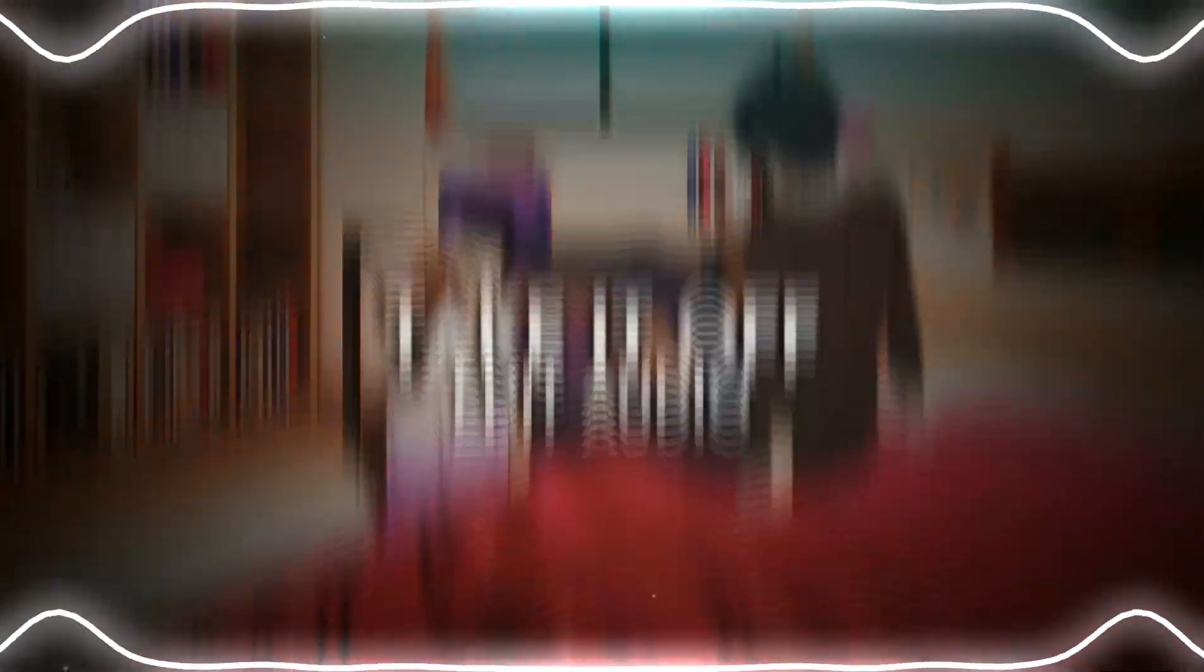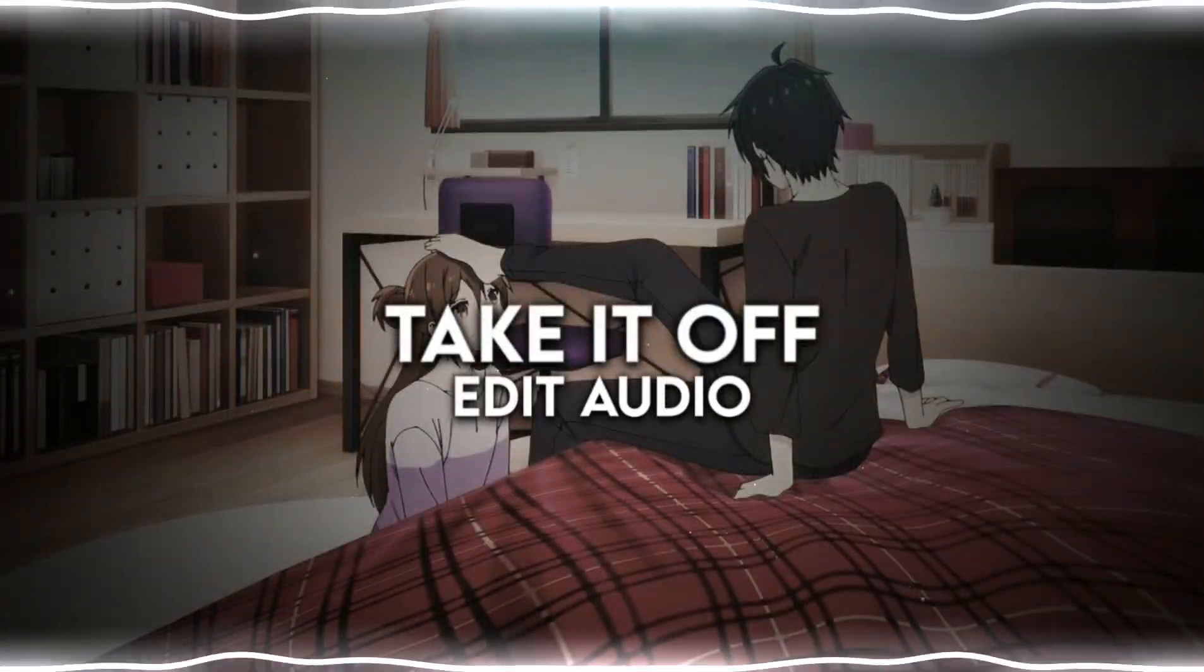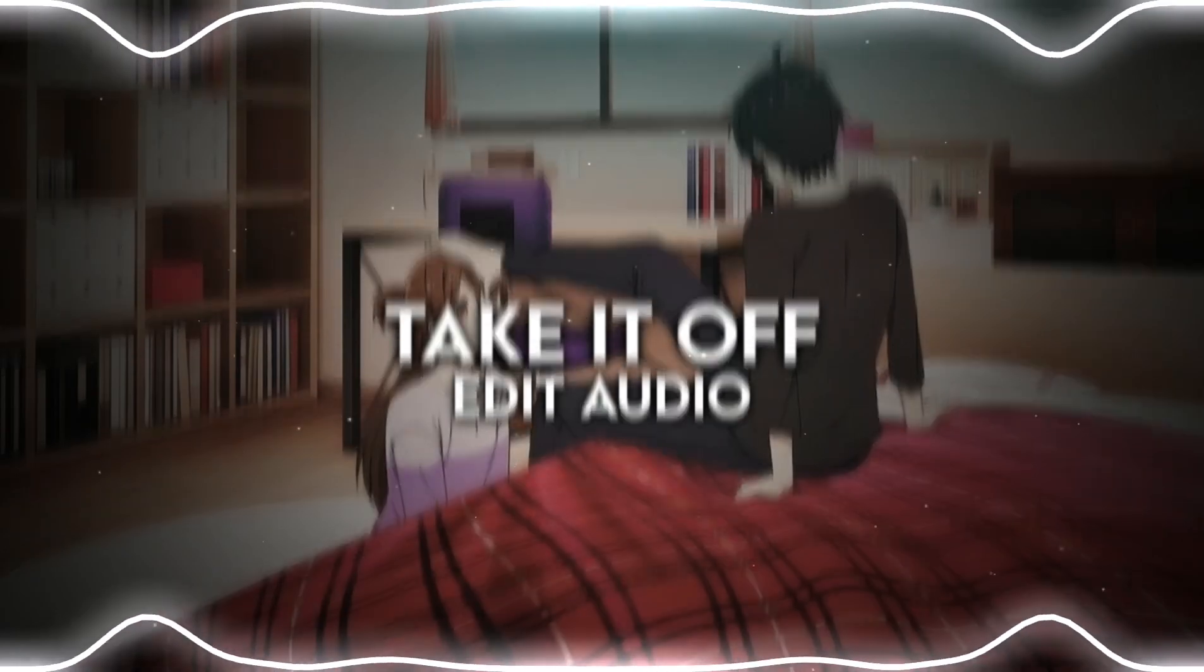May, turn me on. May, take it off. May, take it off. Everybody take it off.